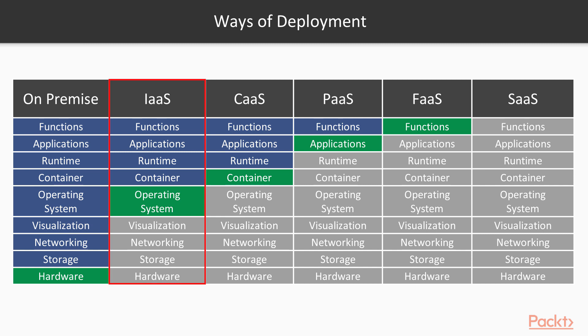Secondly, we have infrastructure as a service, which means that we don't have service within our grasp, but we control everything what is happening on it.